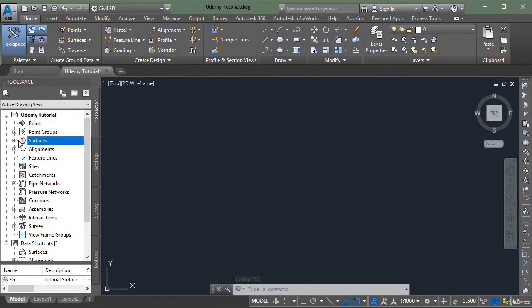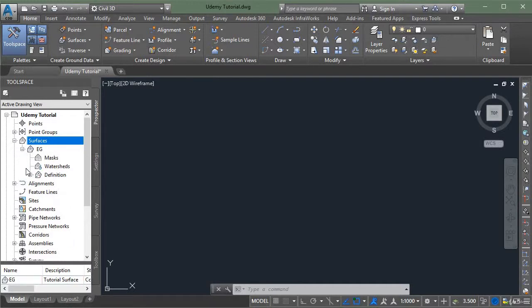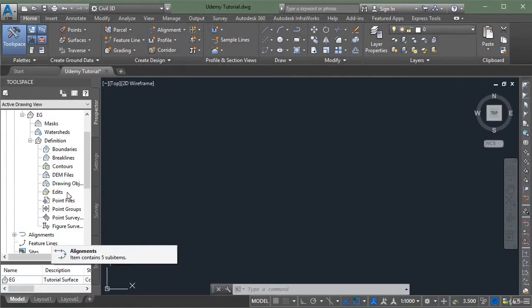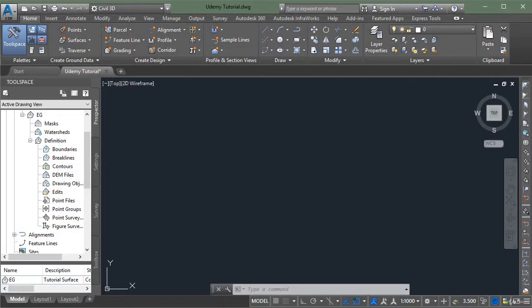To see, go again on the surface tab and here you see you have your existing ground. Click this plus icon to expand. In the definition, you can see all these definitions are empty because we have not yet added any data in our surface.